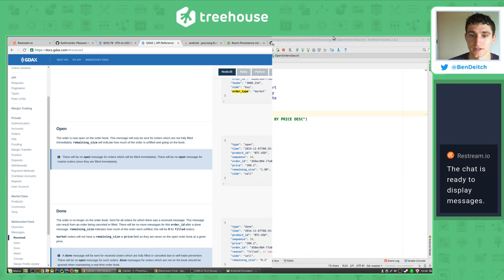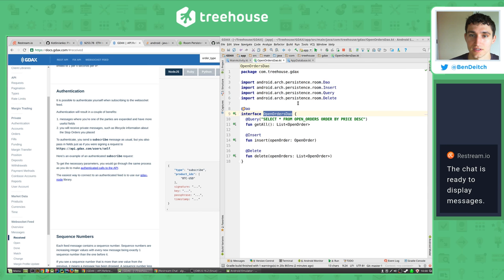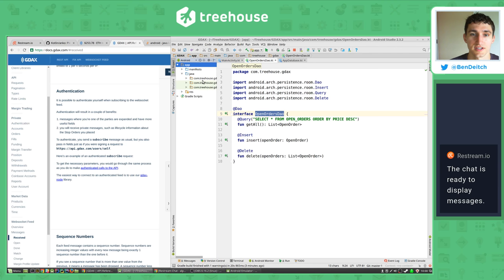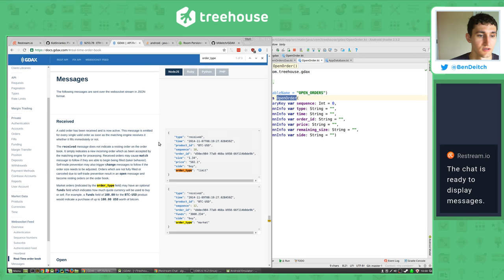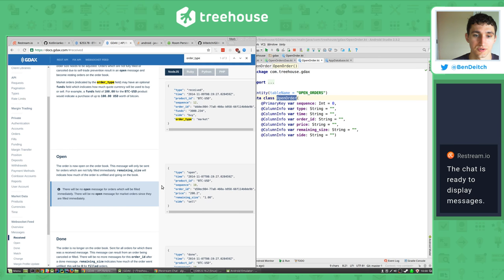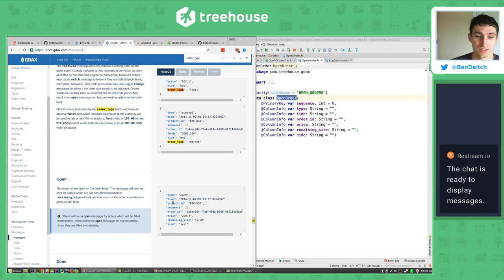Let's double check to make sure we've got all the fields we need. So we have sequence which we're using as the primary key. We've got type and time, product ID we're not using because it's always going to be ETH-USD. Then sequence is our primary key, order ID, price, remaining size, size. Cool, we've got all the information for the open order. Now let's do received - let's make a new table, which is represented as a class in Kotlin, not a Java class.